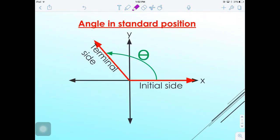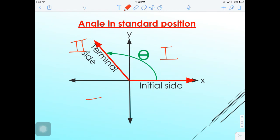Most of you have already been exposed to the unit circle, which divides the coordinate plane into four quadrants. Going counterclockwise: quadrant one, quadrant two, quadrant three, and quadrant four. We will be using this information over and over to determine the different values of angles.